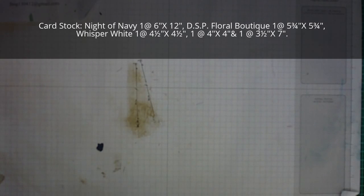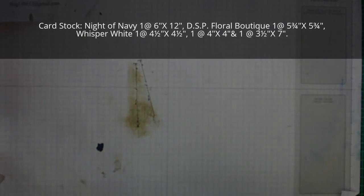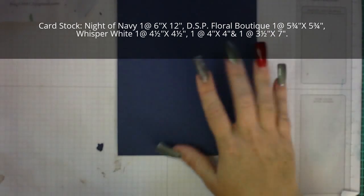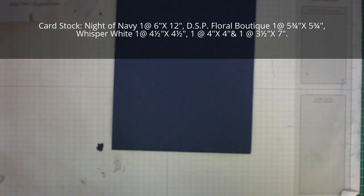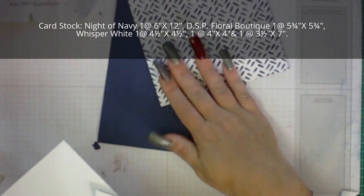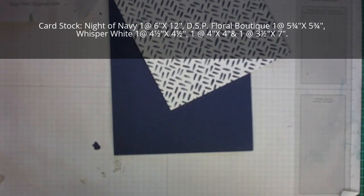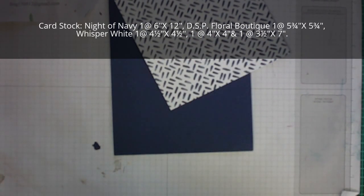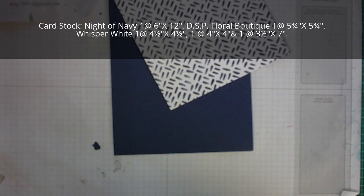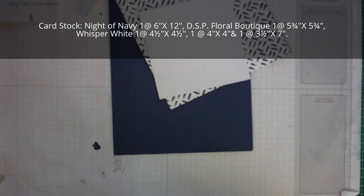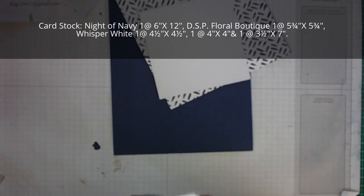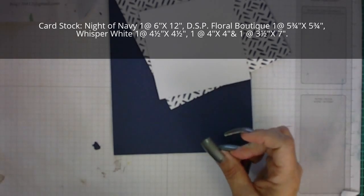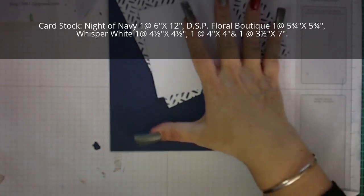You are going to need a piece of Knight of Navy that is 6 inches by 12 inches, a piece of DSP that is 5 and 3 quarters by 5 and 3 quarters, and 3 pieces of Whisper White: one at 4 by 4 inches, one at 4 and a half by 4 and a half inches, and one at 3 and a half by 7 inches.